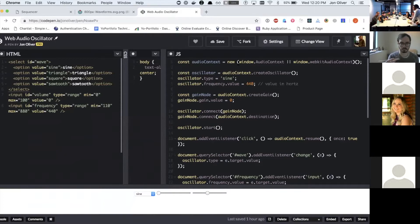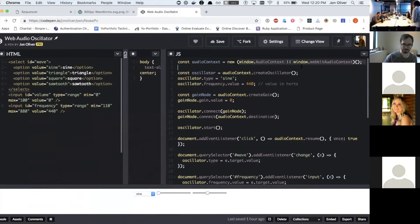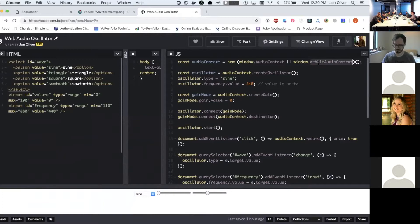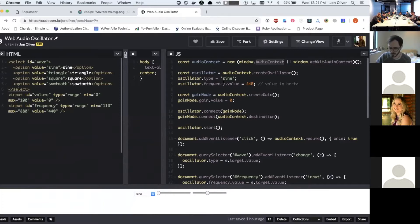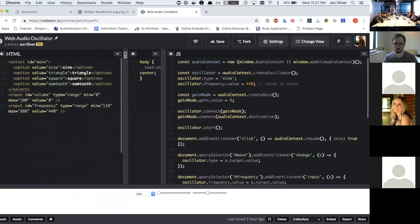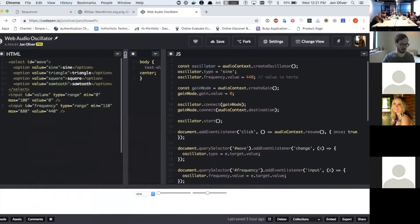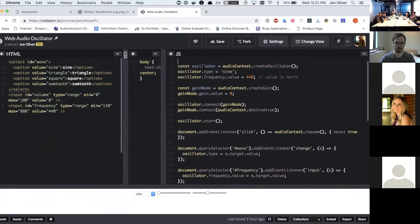So the way that you do that is you have to create an audio context. So you create a new audio context and this is a little cross browser trick because I think Safari still uses webkit audio context and the other browsers use audio context. When you create an audio context, what that gives you is the ability to create different audio nodes.